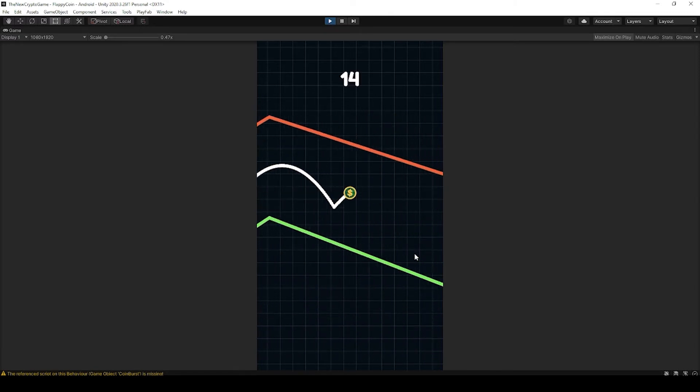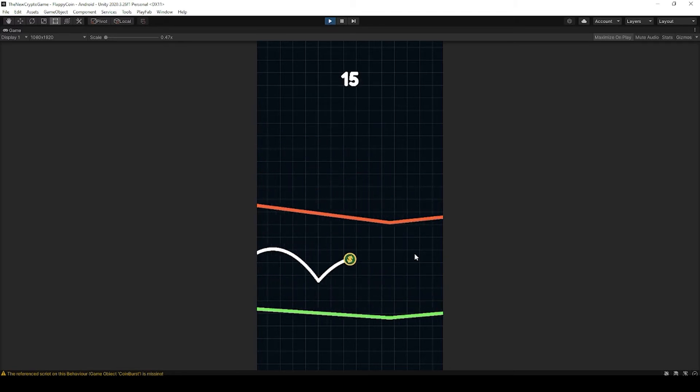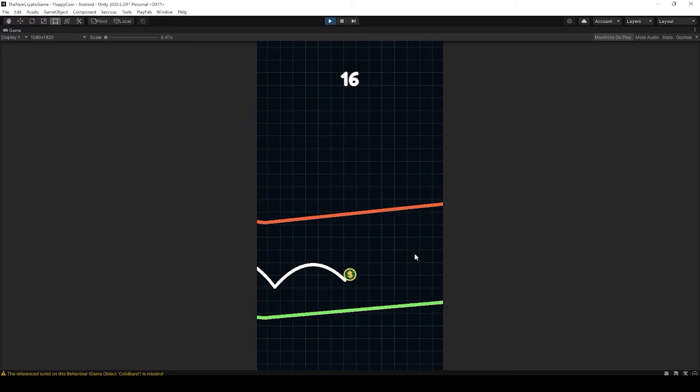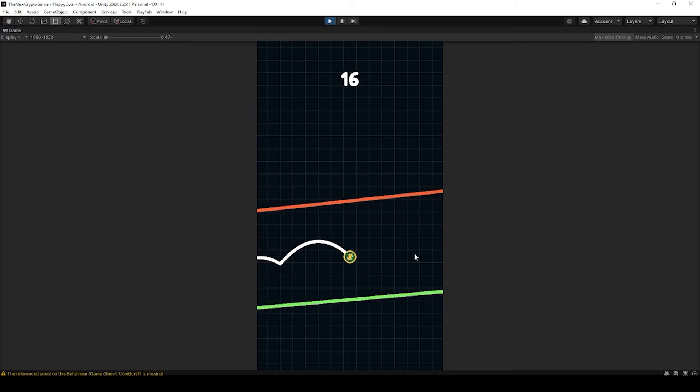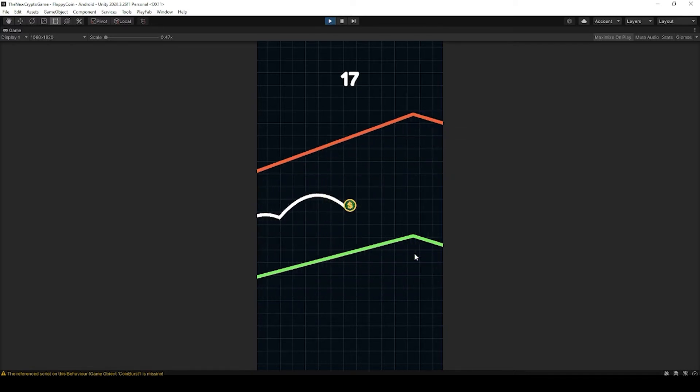Sometimes it'll crash in the middle of the game or at certain points, or sometimes it won't even open at all. It'll just instantly crash.